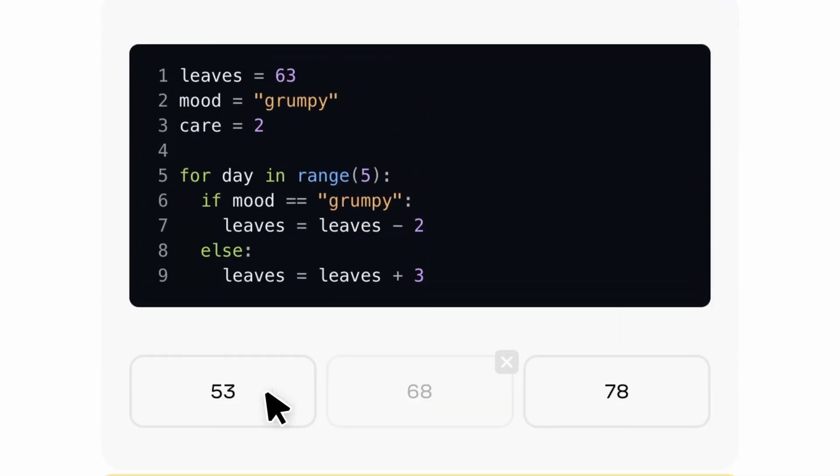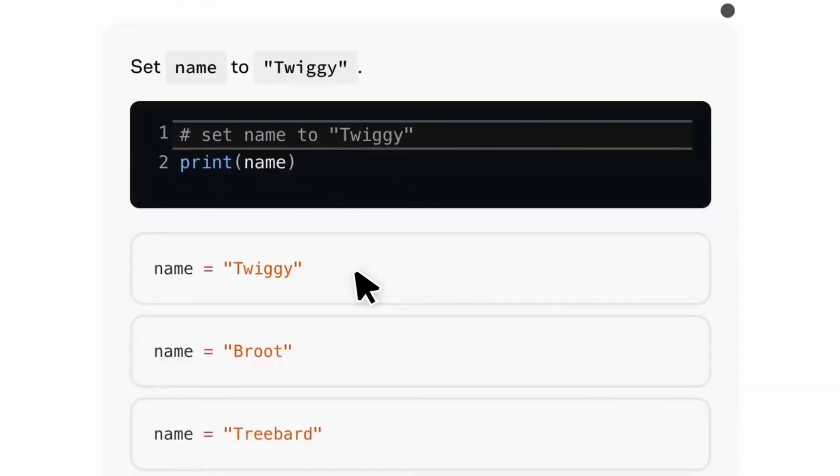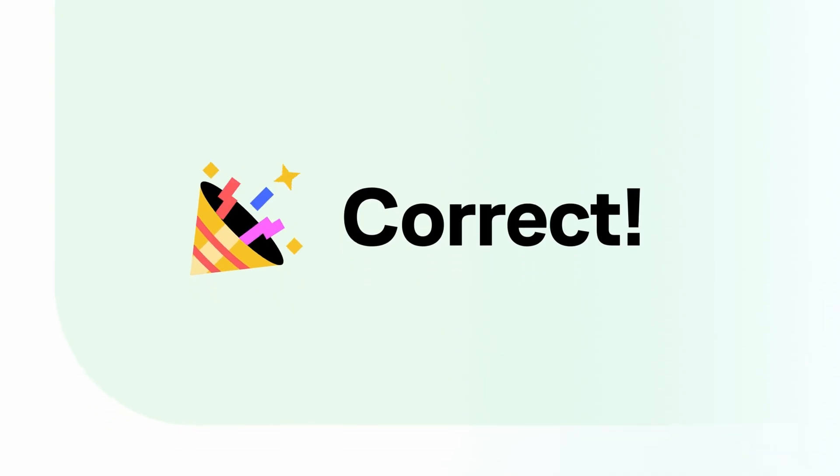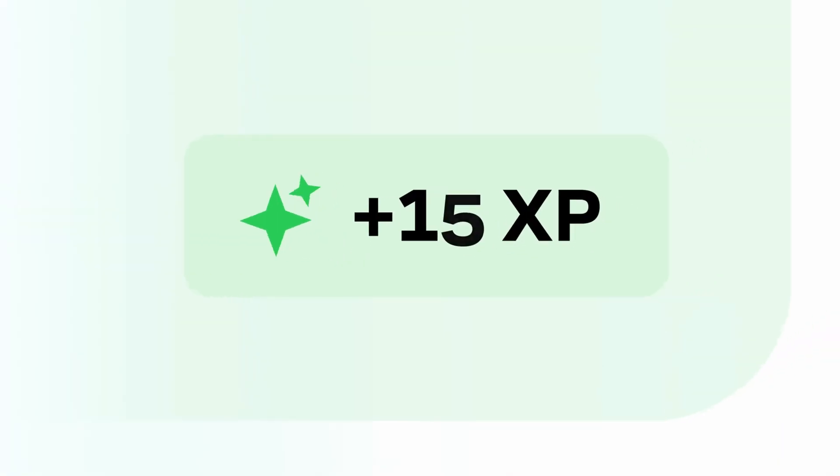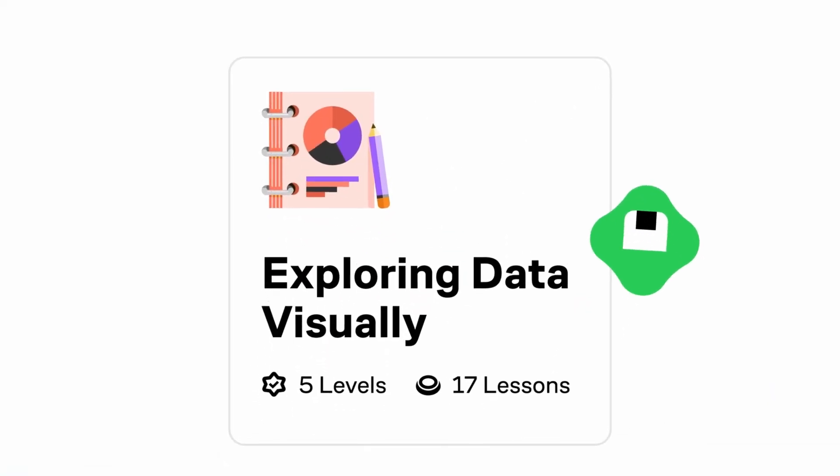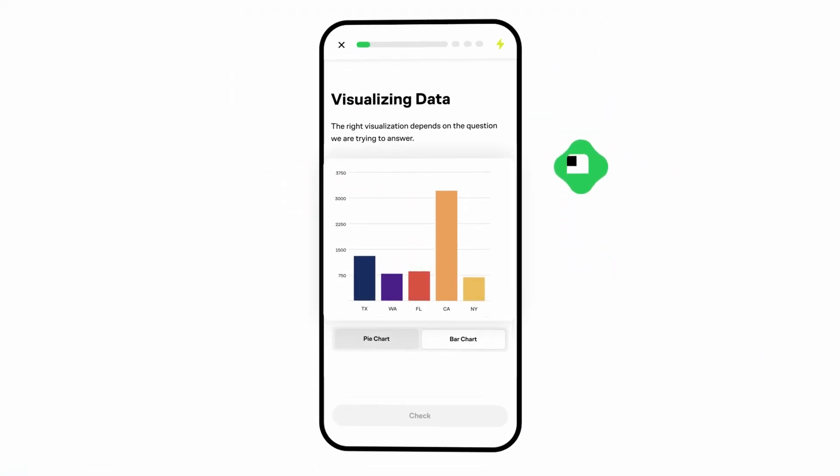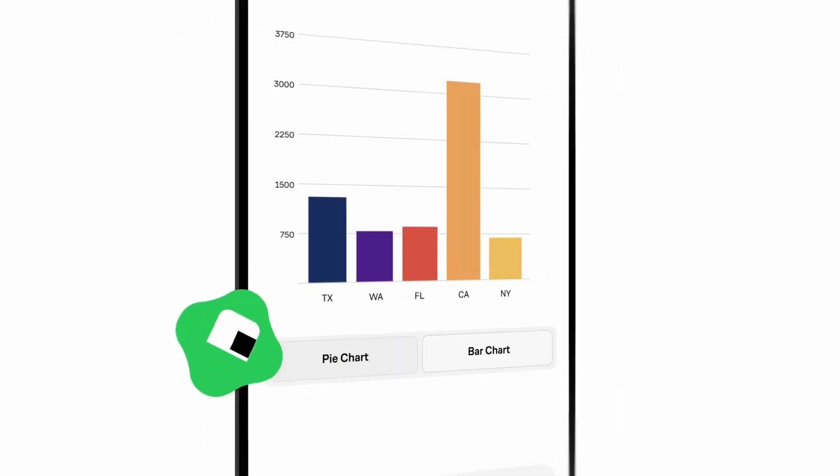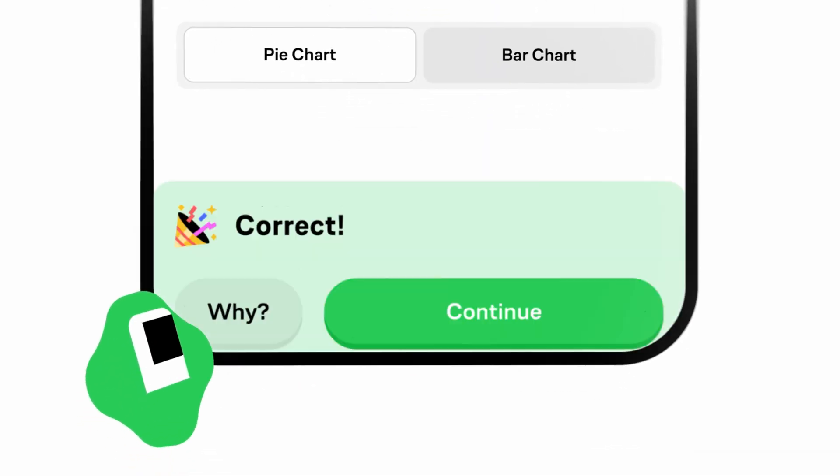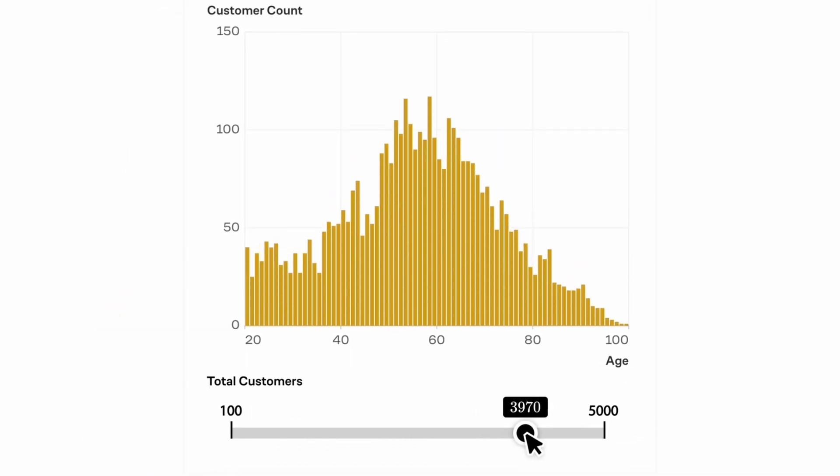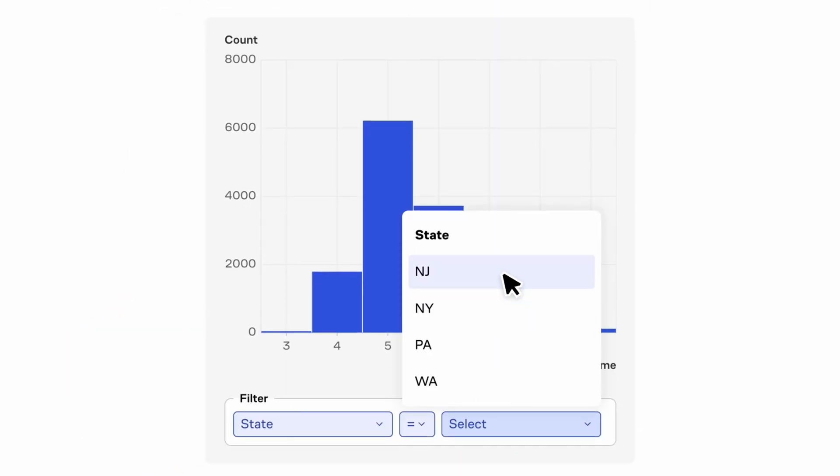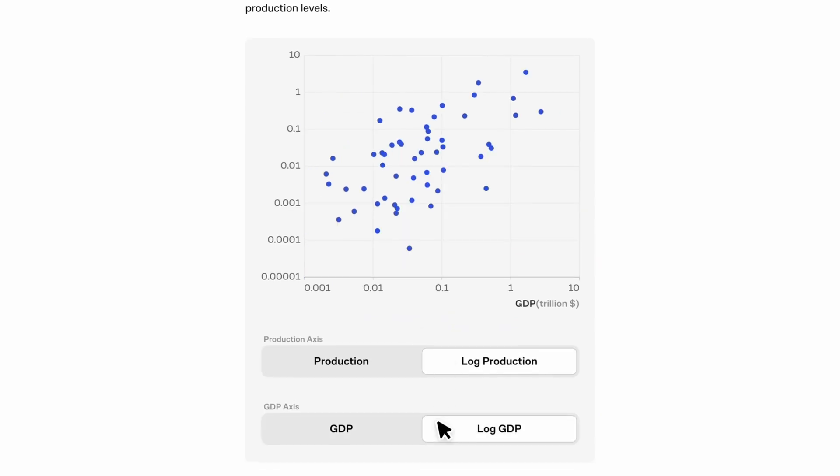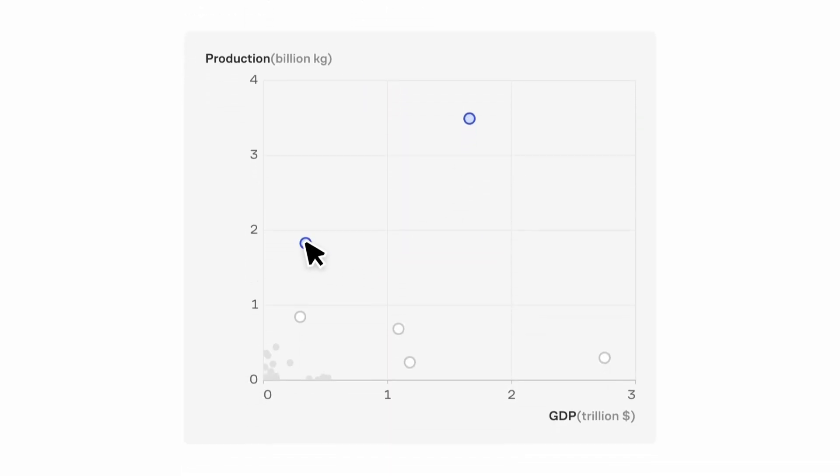Instead of just reading theory, Brilliant lets you actively solve problems, participate in quizzes and visualize key concepts, making learning far more engaging. Whether you're new to programming or diving deeper into advanced topics, their courses provide a structured yet fun way to strengthen your understanding.